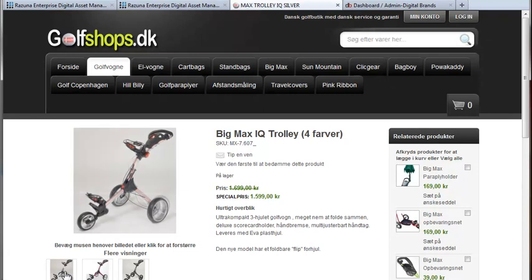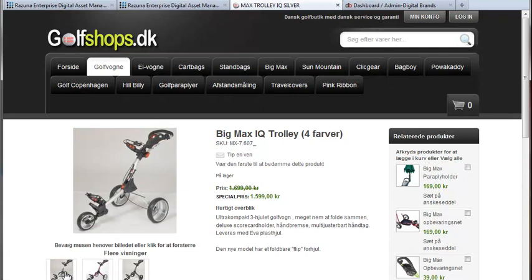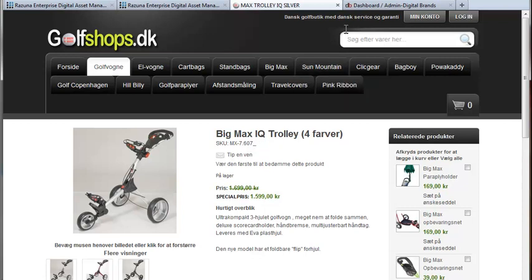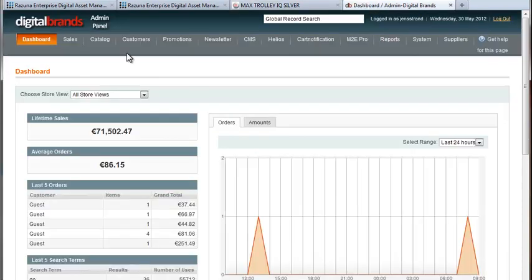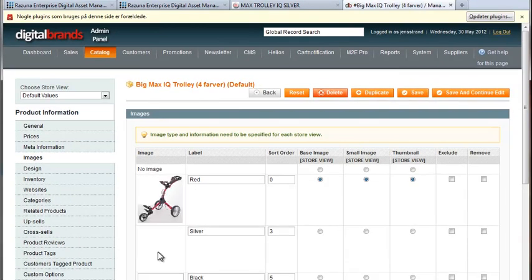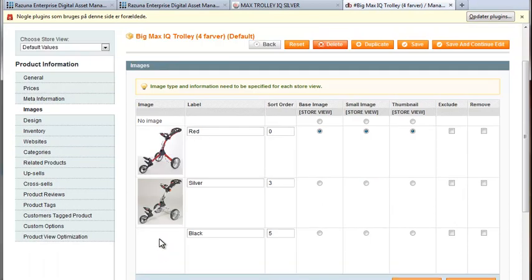Back to the webshop administration, let's see if we can find the relevant product there so we can add the new white version of the golf cart. Here are all the images. Simple.